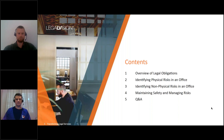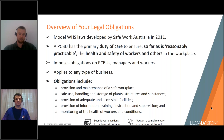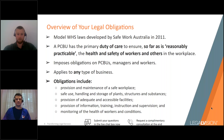Let's get into your WHS obligations. Model WHS laws were developed by Safe Work around 2011 to improve consistency of WHS standards across Australia. All Australian states and territories have implemented the same WHS laws except Victoria, which still maintains an OHS law that is effectively the same. Anyone in Victoria will still get value from this — we'll be using the language 'WHS' rather than 'OHS'.